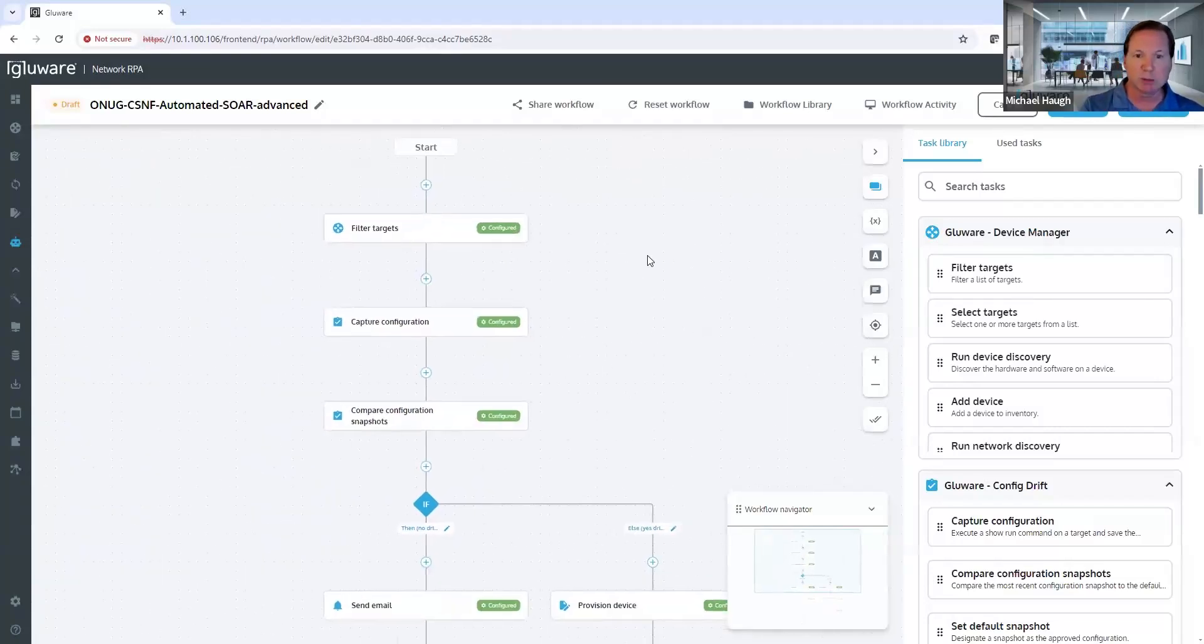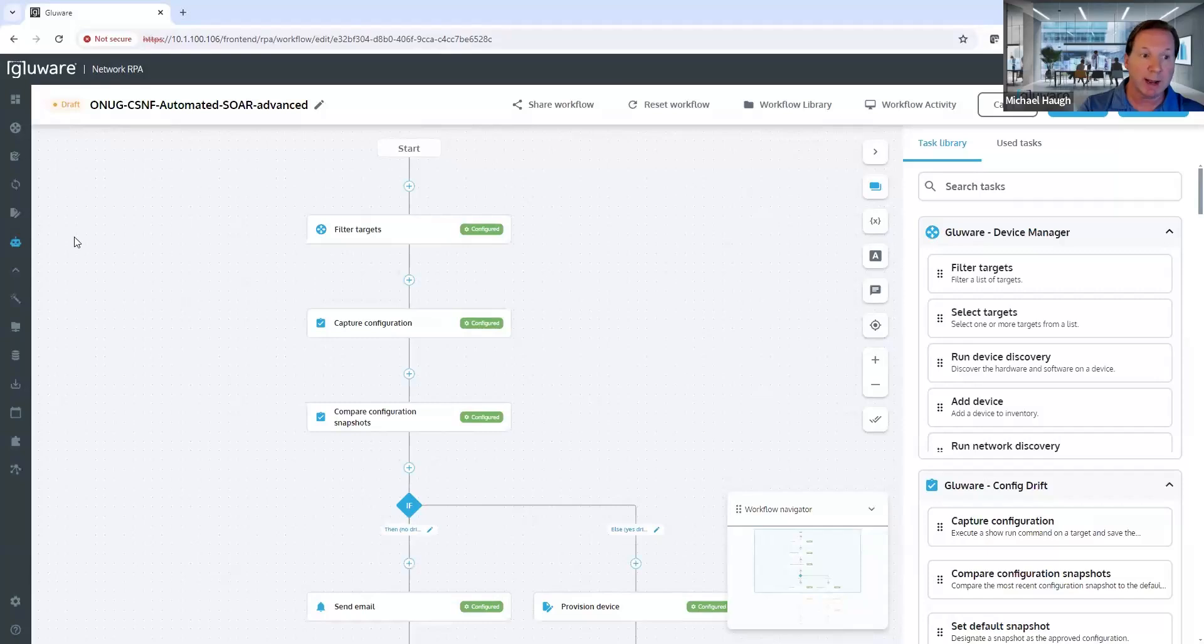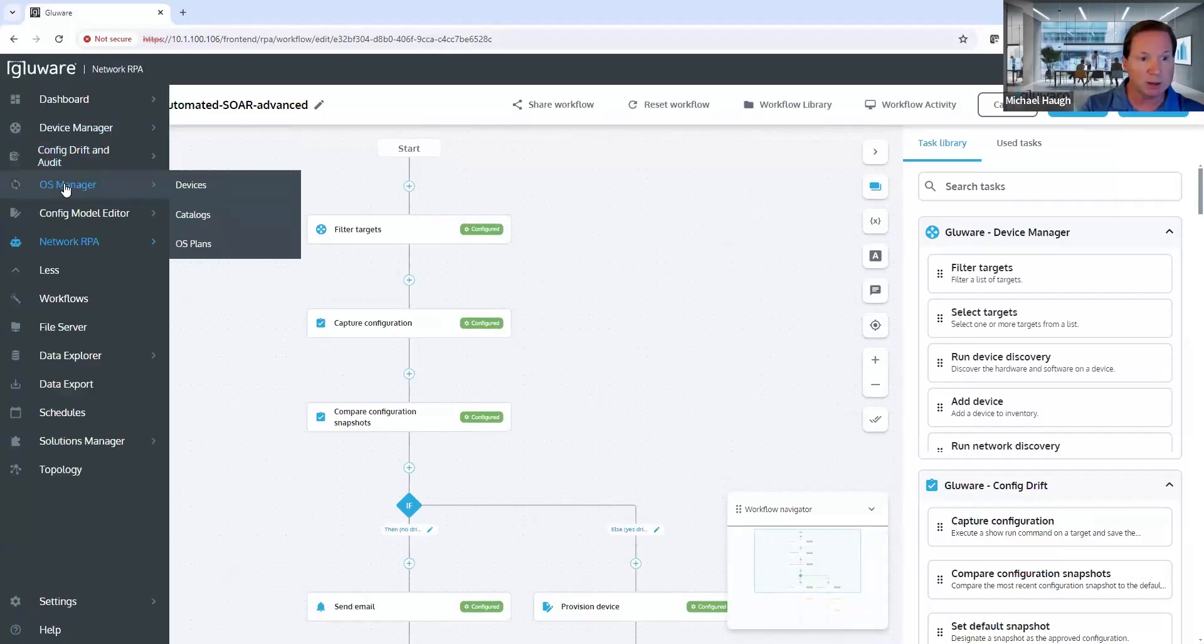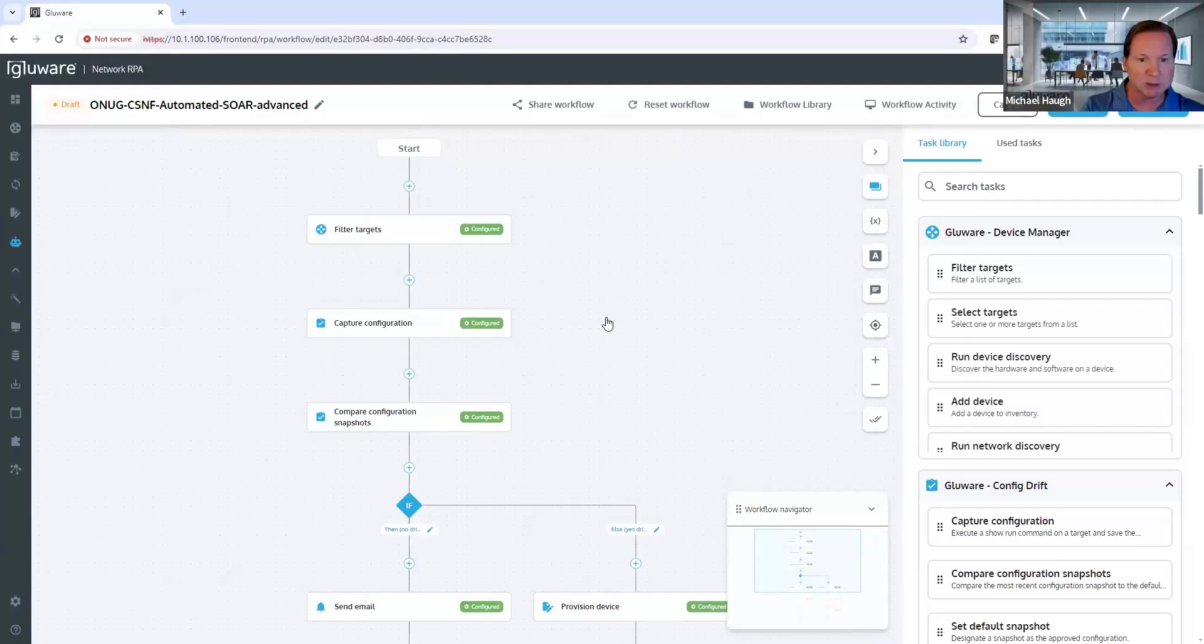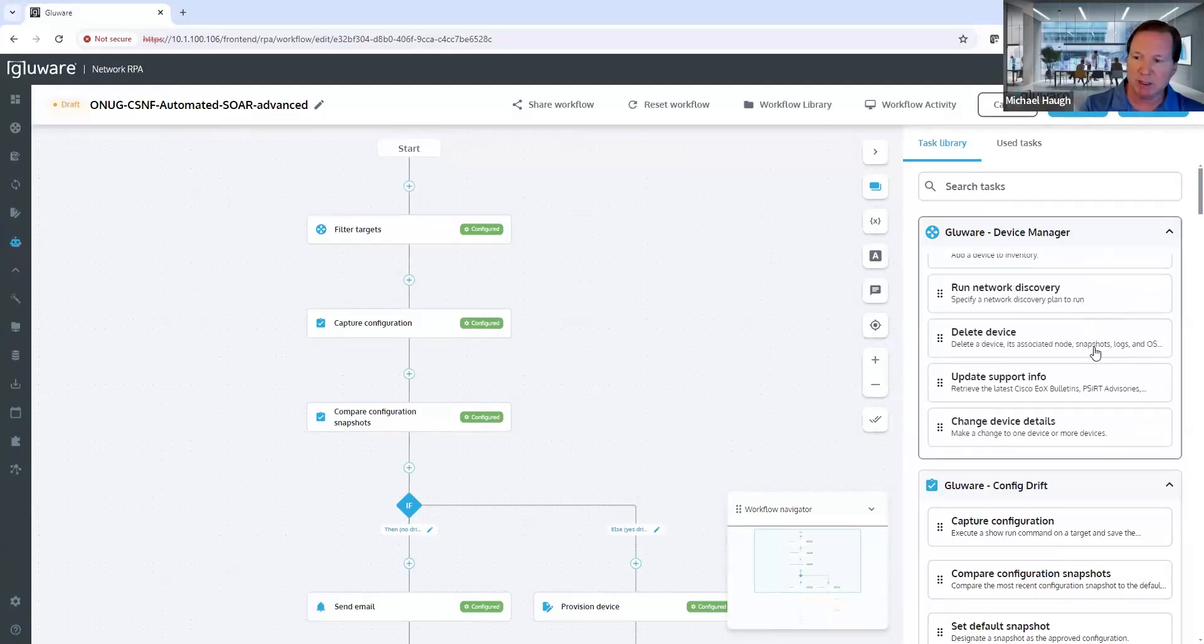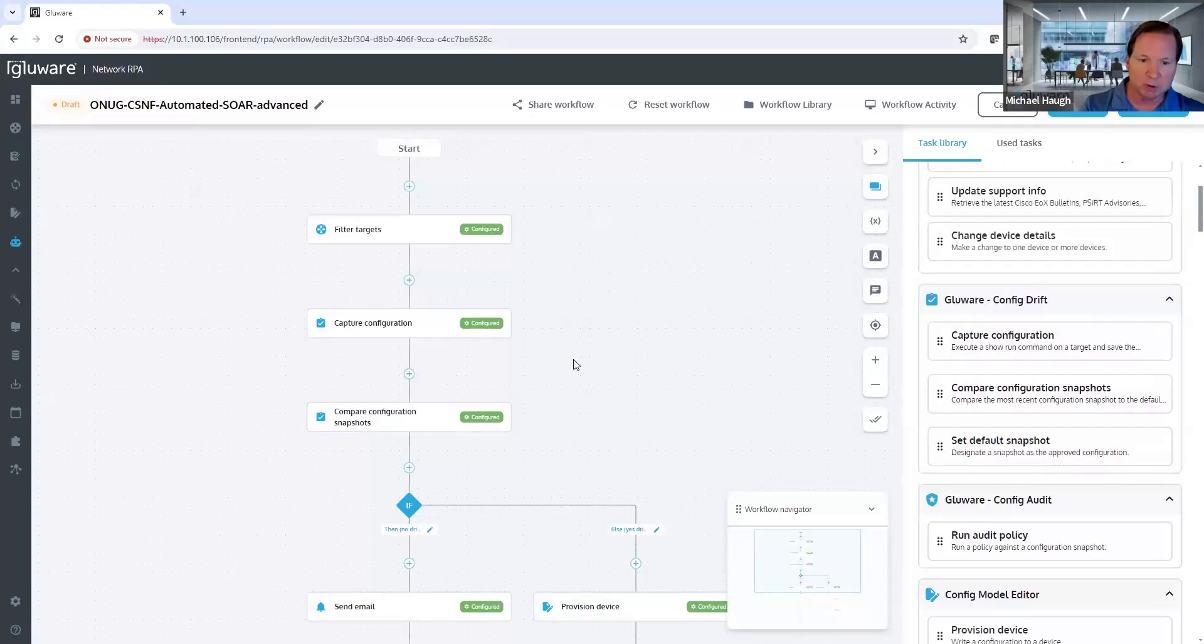The majority of things that you're doing within Network RPA are orchestrating things within the underlying Glueware apps like Device Manager, Config Drift and Audit, OS Manager, Configuration Management. And so those apps have tasks or capabilities that have been deconstructed that you're able to drag-and-drop in.